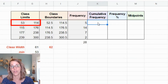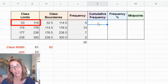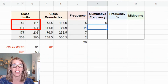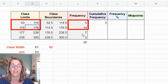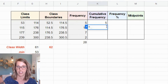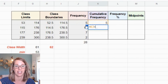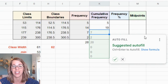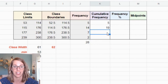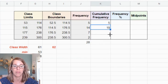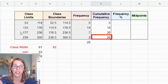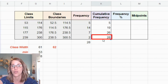Next is cumulative frequency, which is a running total. For the first class the cumulative frequency is 5. For the next class, which goes up to 176, it's 5 plus 14. I type equals the cell above plus the frequency next to it, hit enter, then drag through the column. The final cumulative frequency is 28, confirming all 28 data values are accounted for.